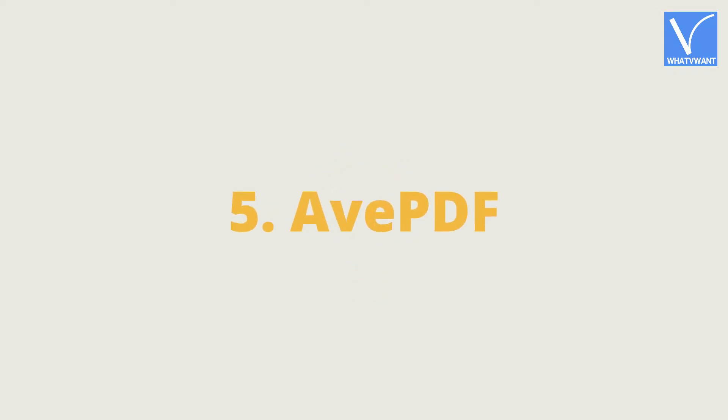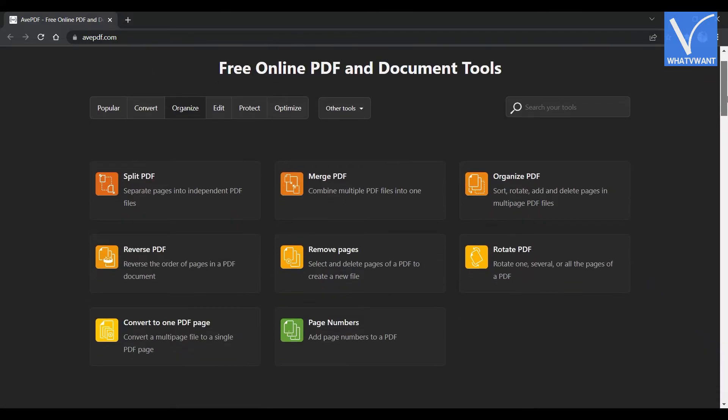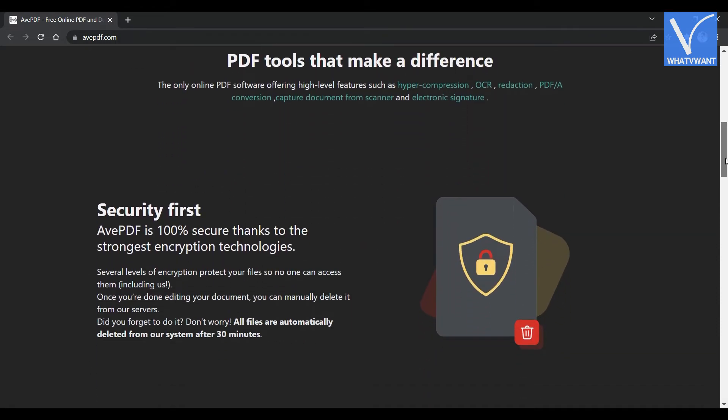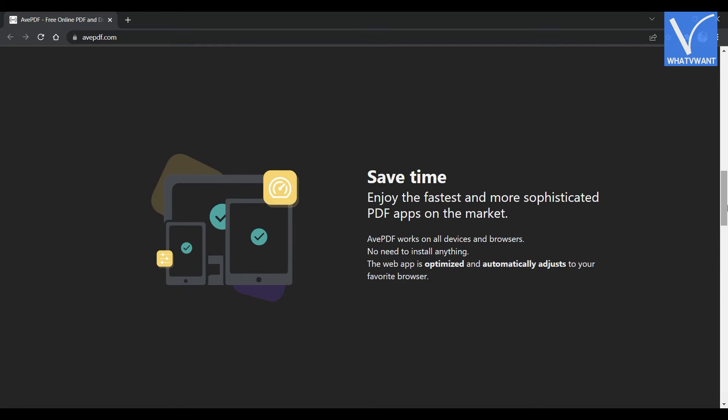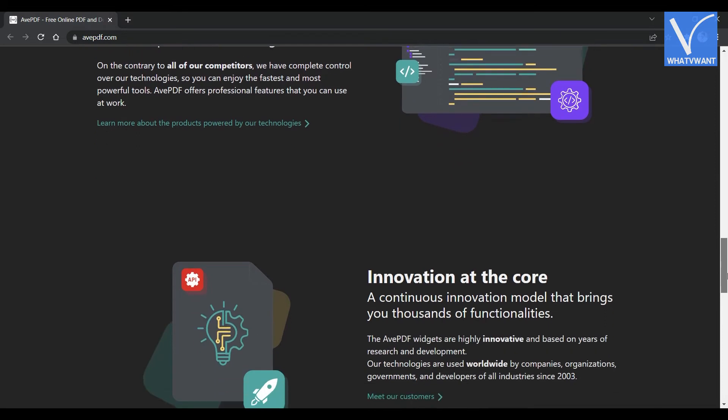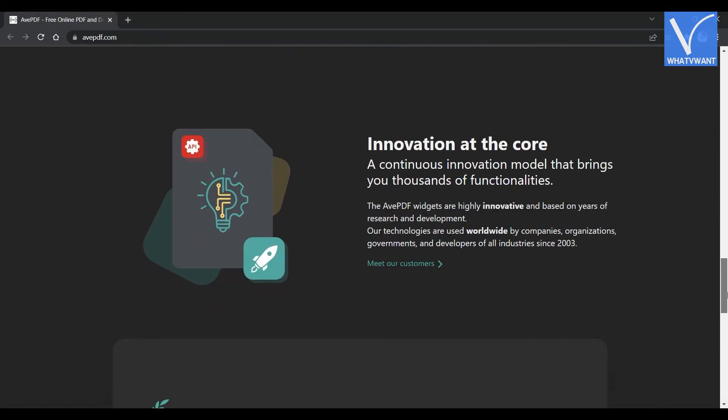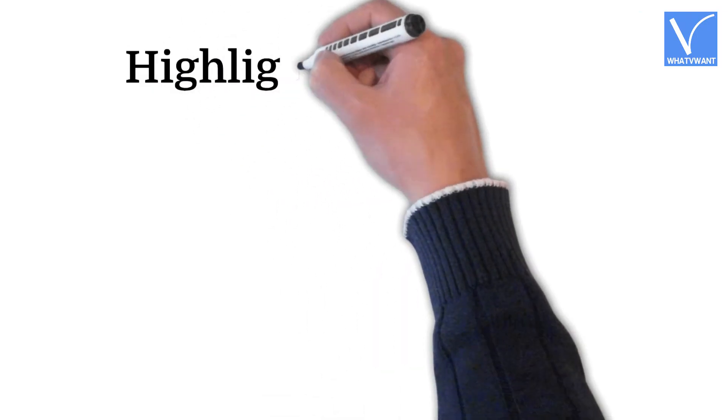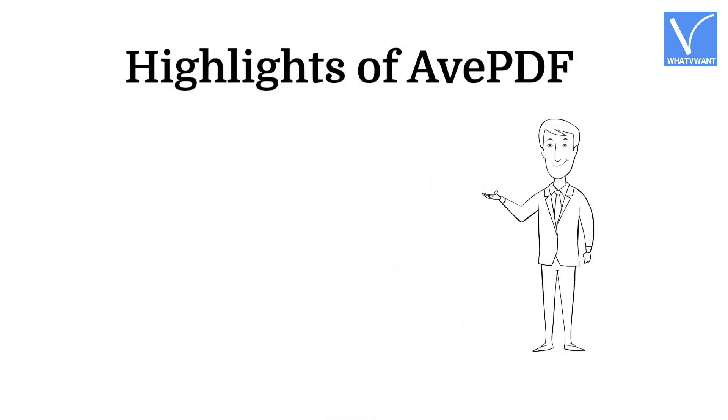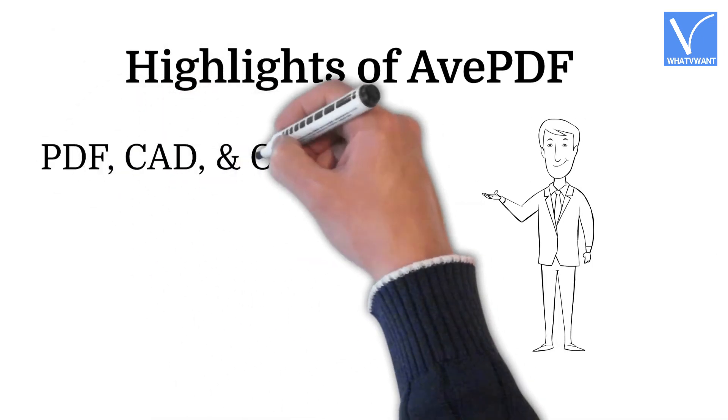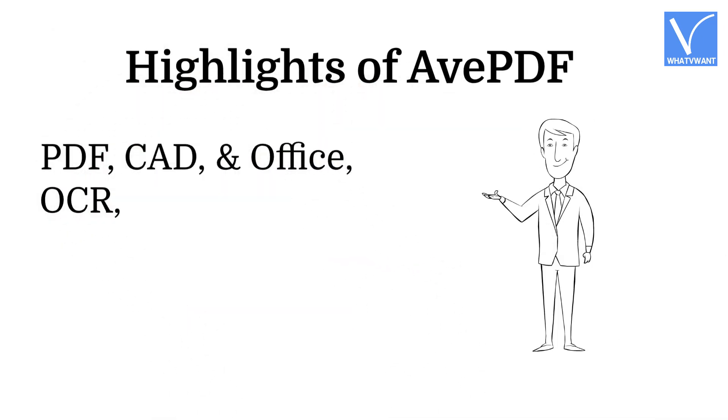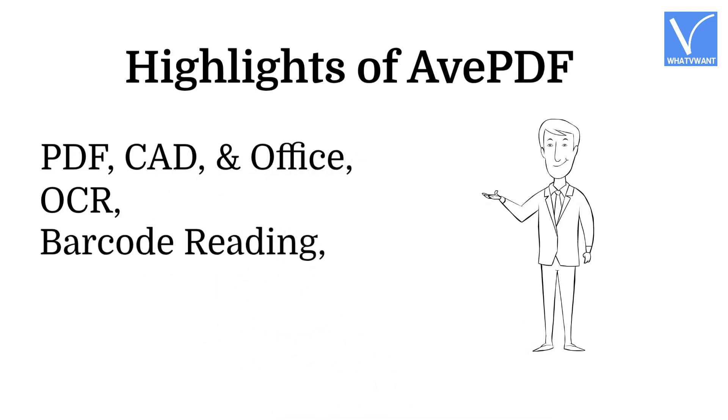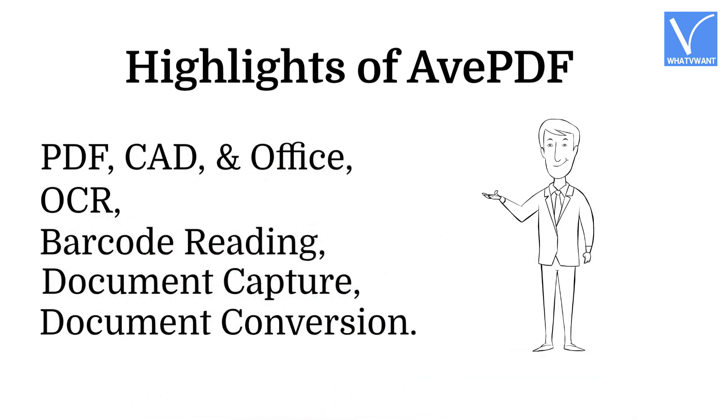Avenue PDF. Avenue PDF is a free online PDF and documentation tool available in the present trend. It provides tools to convert, edit, protect, optimize, and organize PDFs. This is a product from the family of Orpalis. By using Avenue PDF, you can also read the barcode with its in-built feature. Highlights of Avenue PDF: PDF, CAD, and Office, OCR, Barcode Reading, Document Capture, Document Conversion.